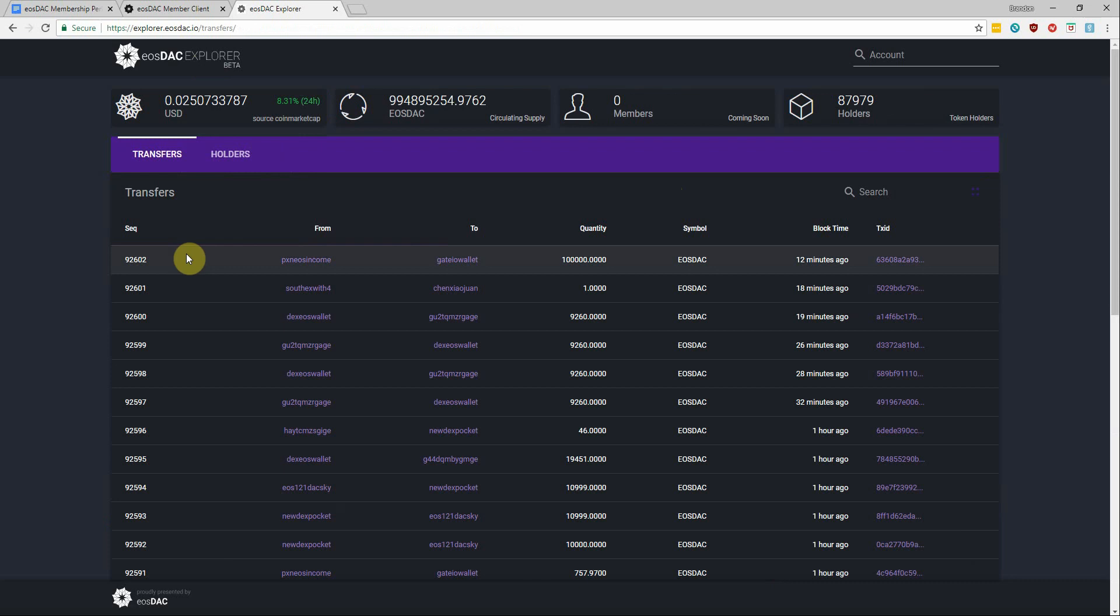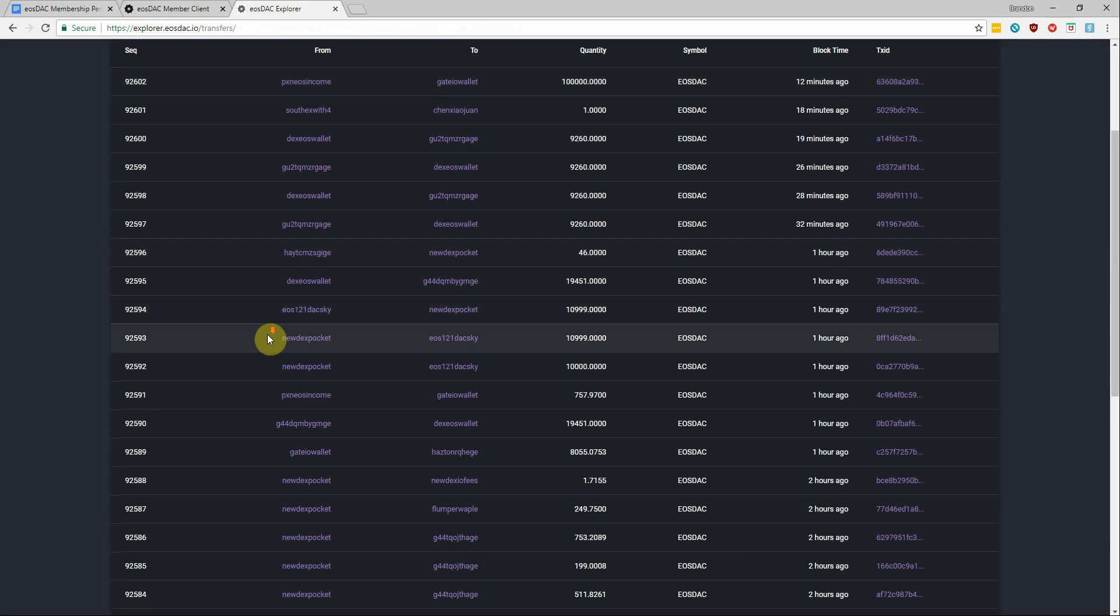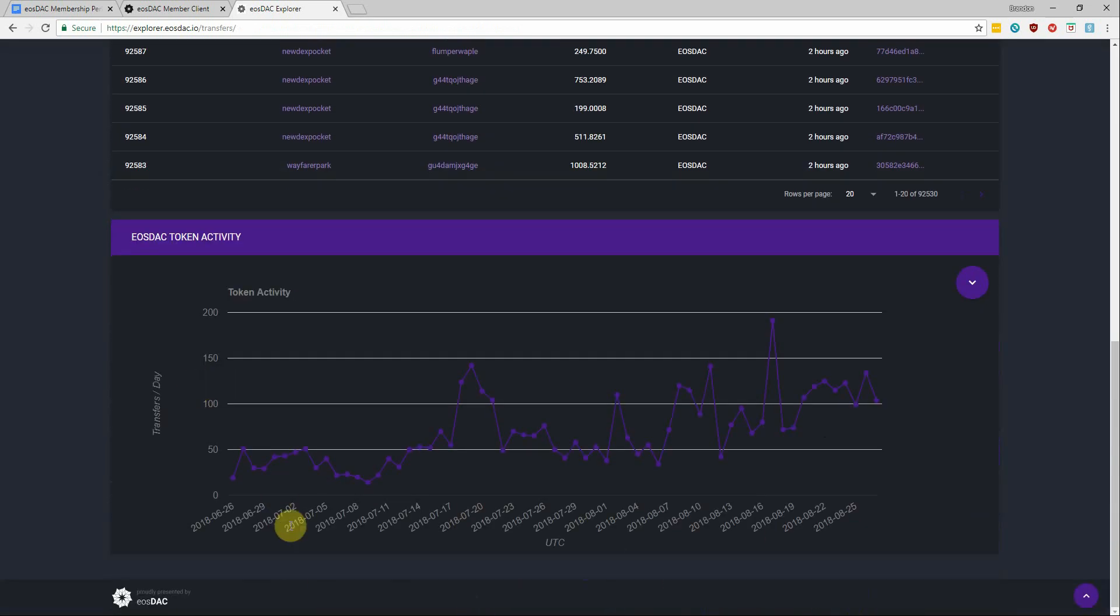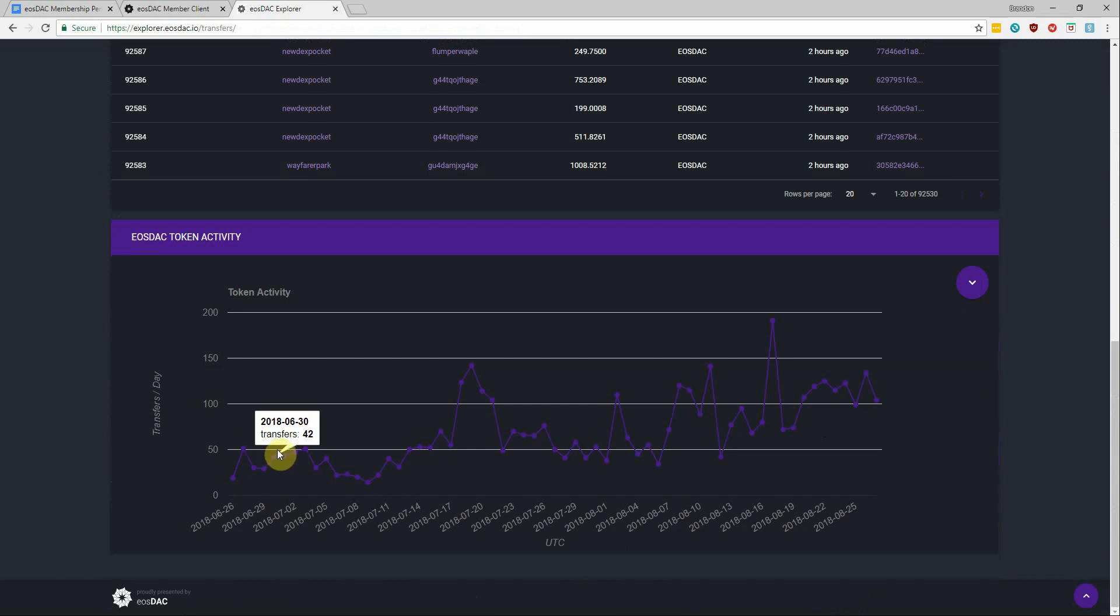Okay, let's go back to the home page and scrolling down to the bottom we can also see the total number of daily transfers that have taken place charted out under the EOStack token activity.